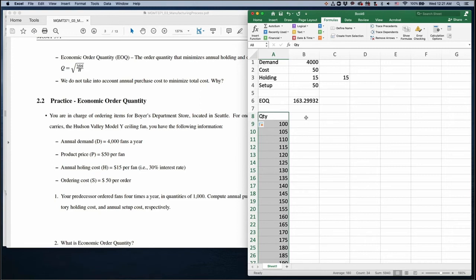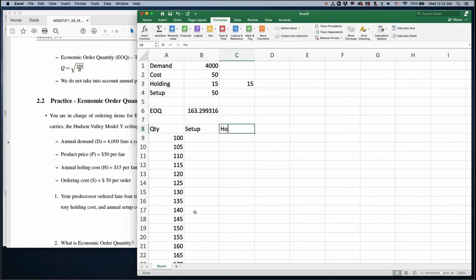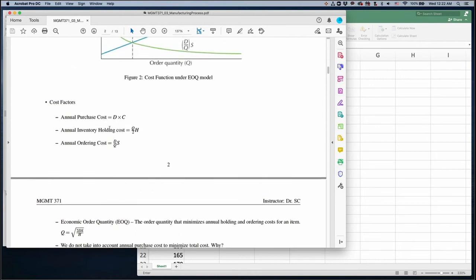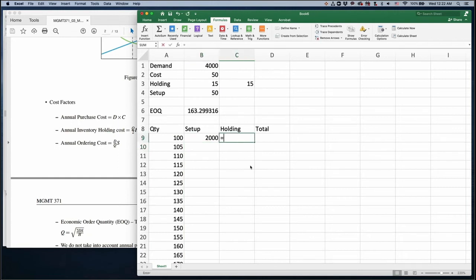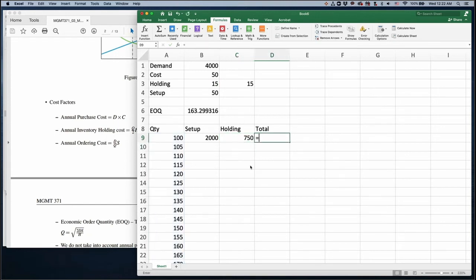Based on these quantities, we want to compute annual setup cost, annual holding cost, and total cost. Setup cost (ordering cost) is demand divided by order quantity times setup cost S. Holding cost is quantity divided by 2 — the average quantity — times the annual holding cost H. Then we sum setup cost and holding cost to get total cost.